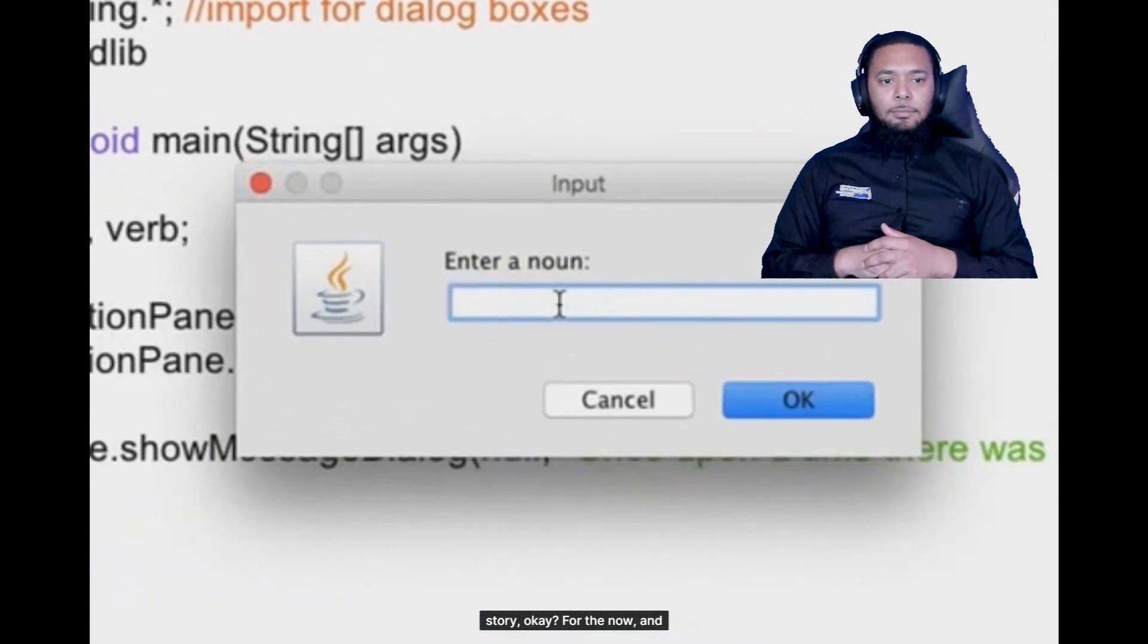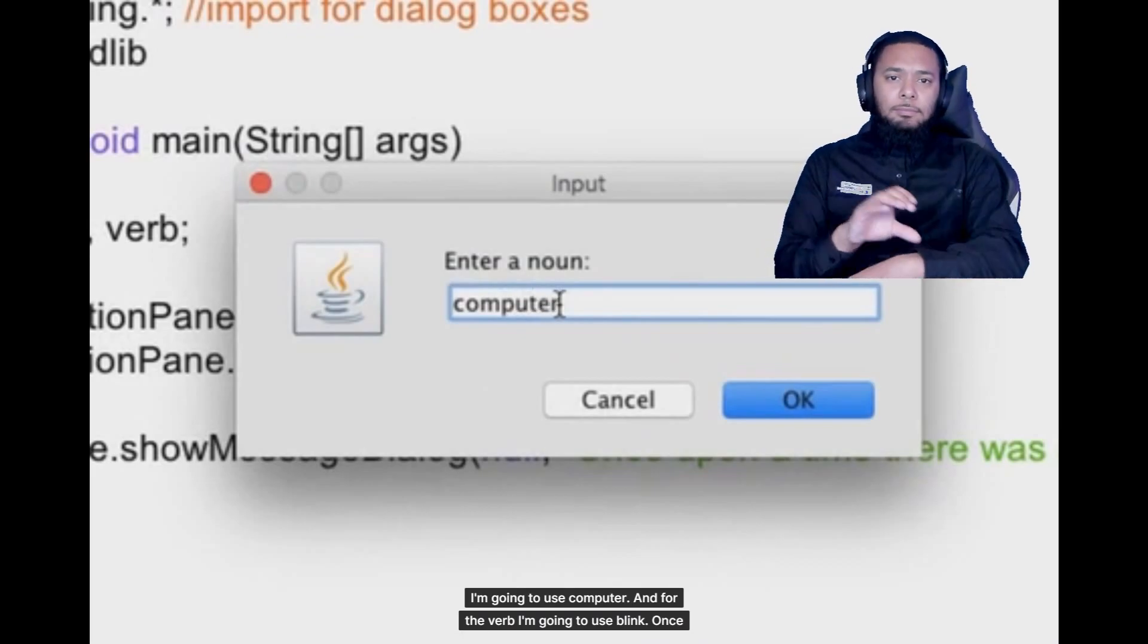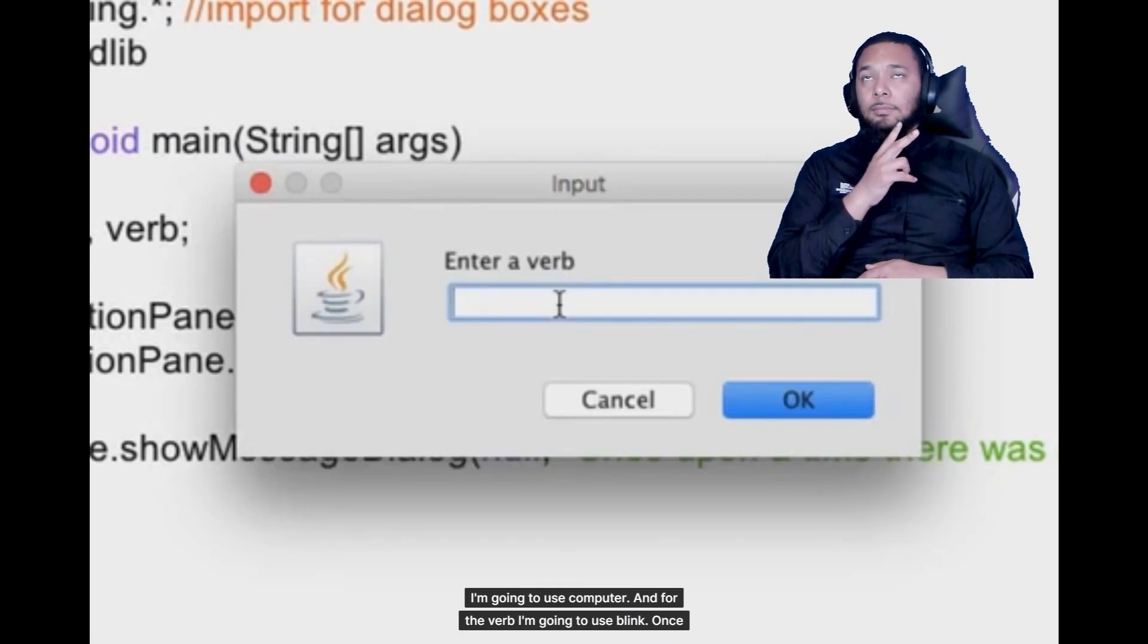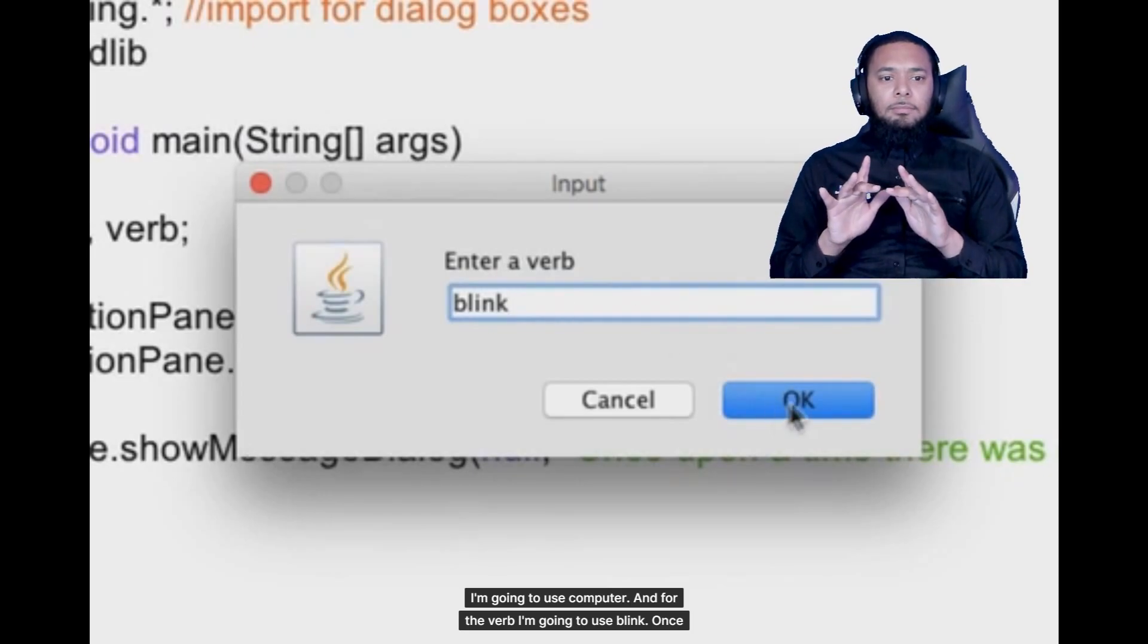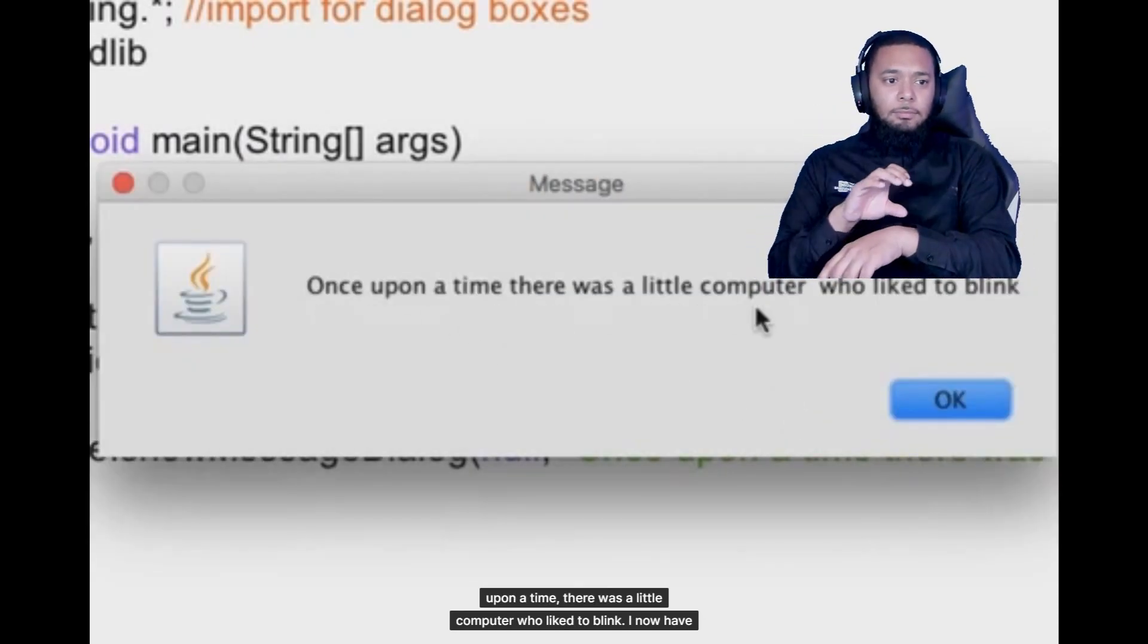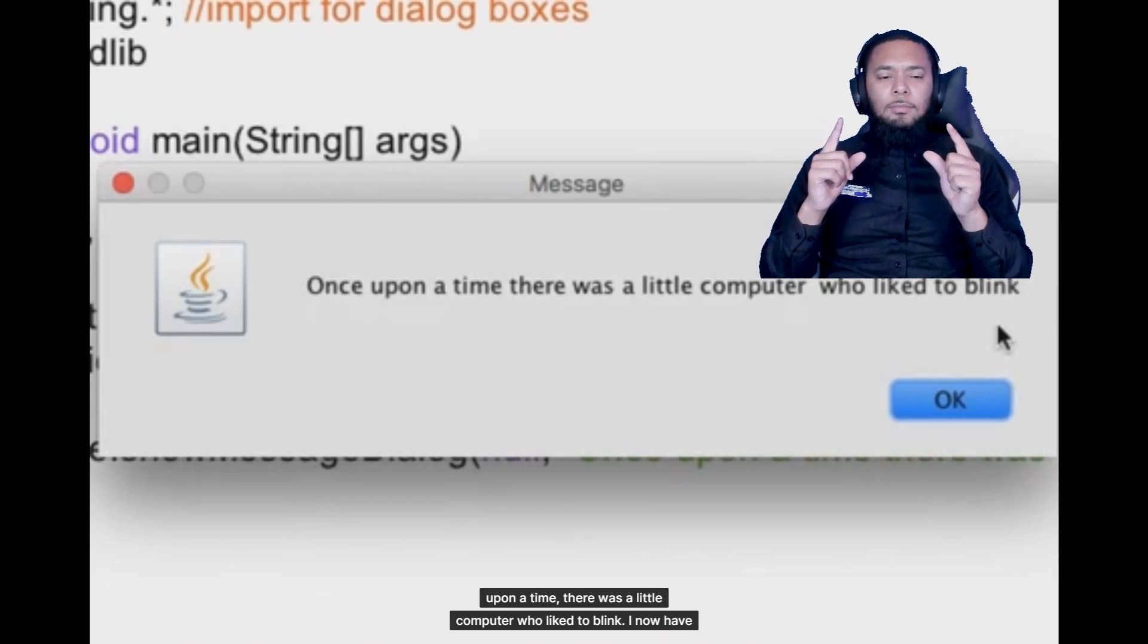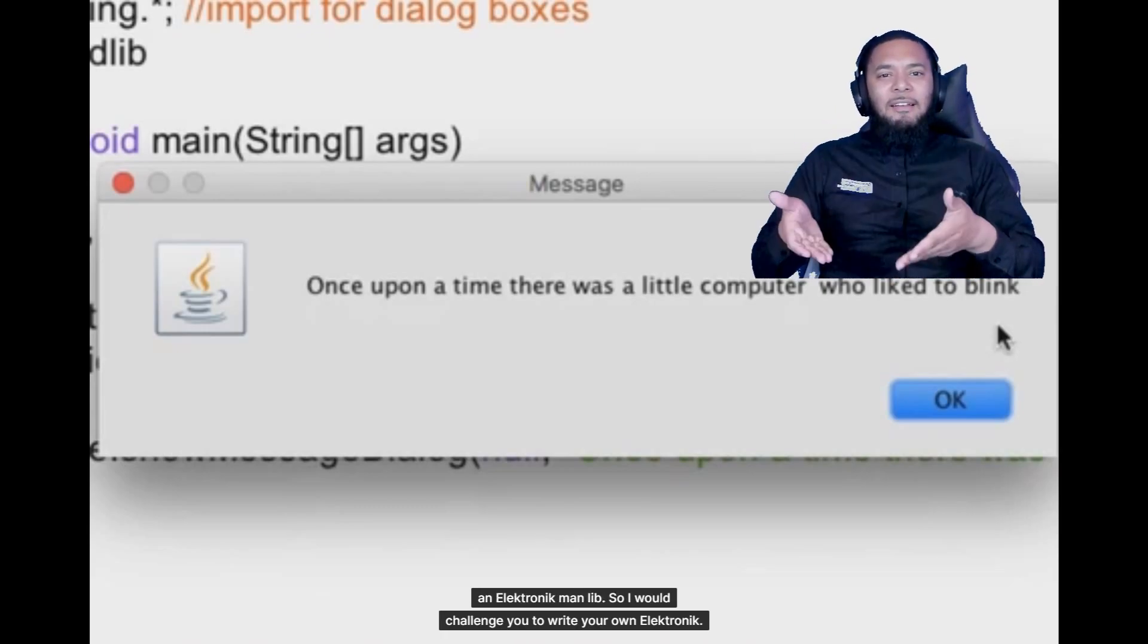Okay for the noun I'm going to use computer and for the verb I'm going to use blink. Once upon a time there was a little computer who liked to blink. I now have an electronic mad lib.